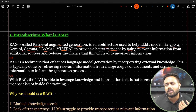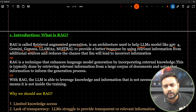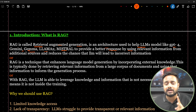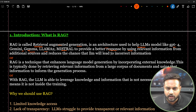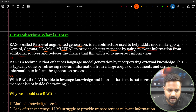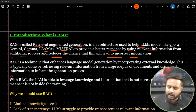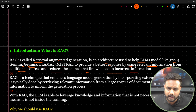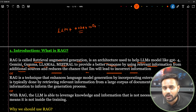RAG means Retrieval Augmented Generation. If I want to get a better response from an LLM, I can augment the information. There are two ways: the RAG system and fine tuning. The LLM model doesn't have all information, so we connect it to an external database — that is the overall idea behind the RAG system.